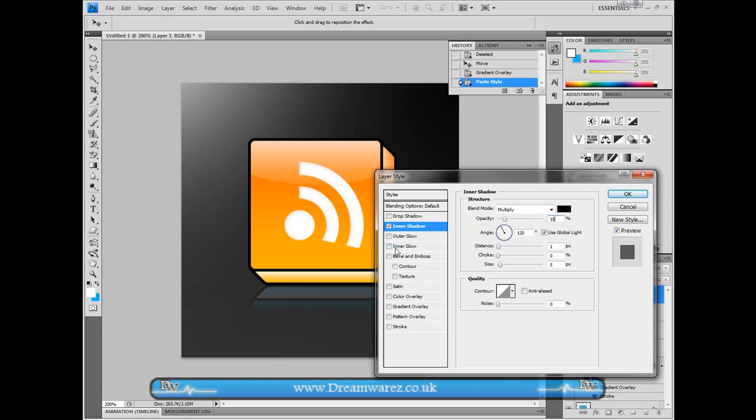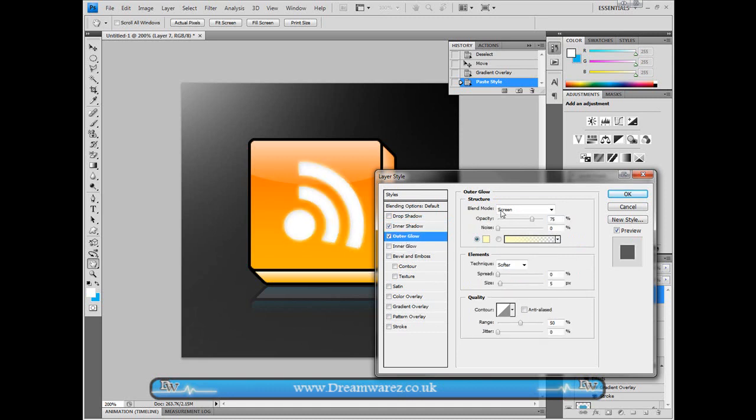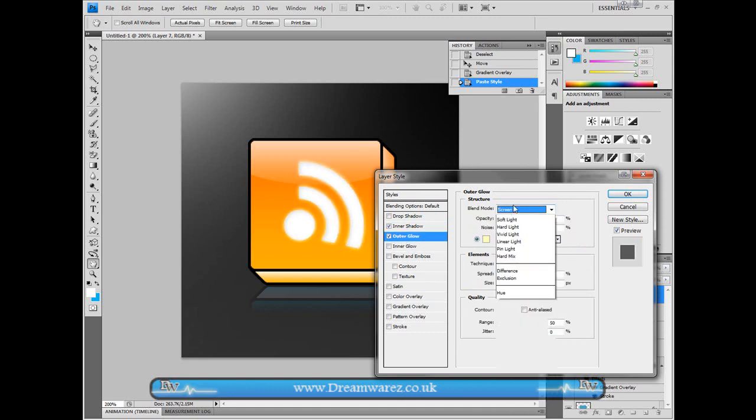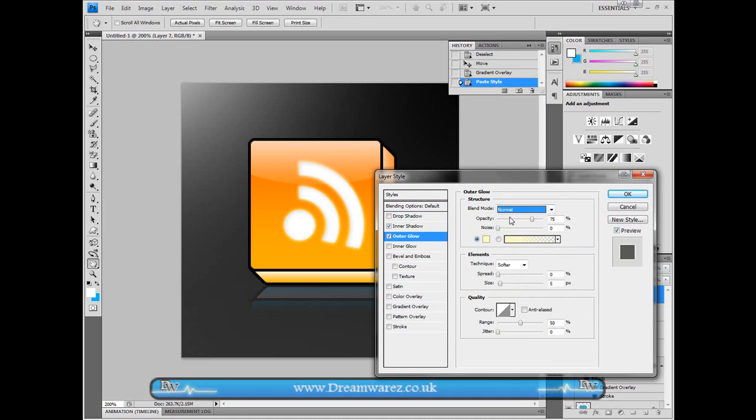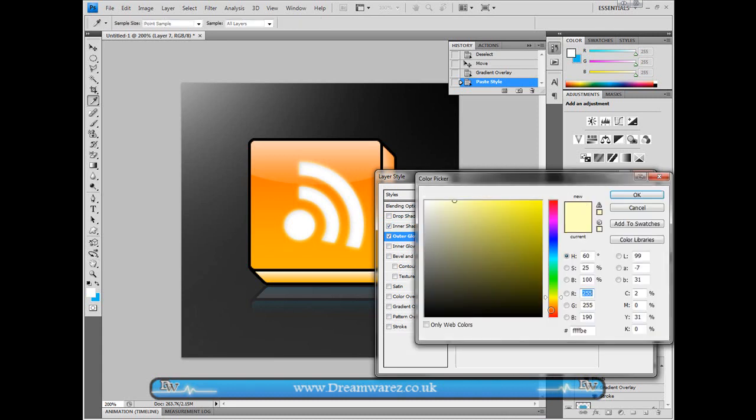And then you can set an inner glow if you want. Or you can set an outer glow. You can either keep it on screen or set the blending mode to normal. Increase the size and just change it around.